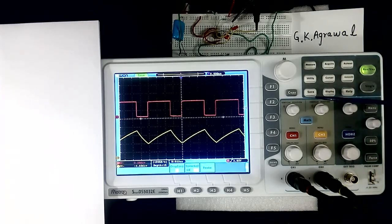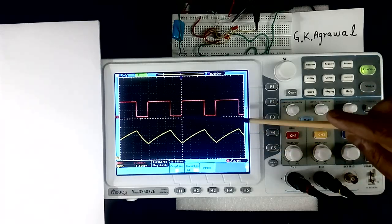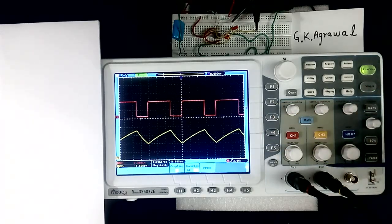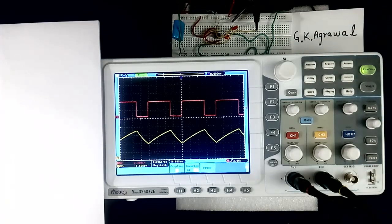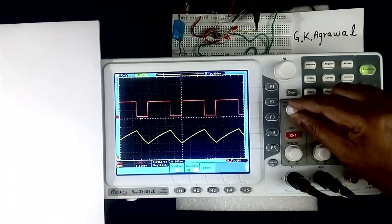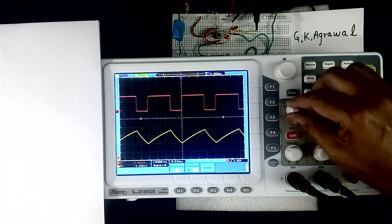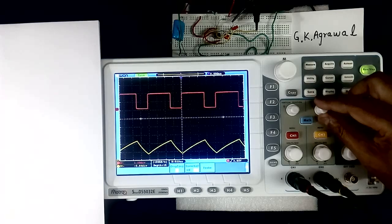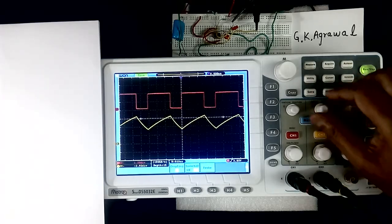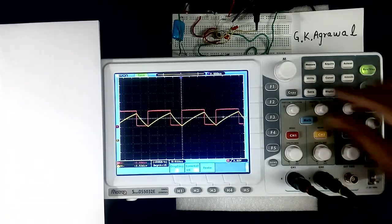Now we come to vertical position shift control. There are 2 knobs, separate for both channels. Using these, we can shift the wave shape up and down. I am generating these 2 wave shapes using a simple 555 circuit. When we move this knob, the whole wave shape will shift up and down — this is vertical position control. Similarly, there is another knob for channel 2. An advantage of this vertical position shift is that we can bring both wave shapes together to compare them.